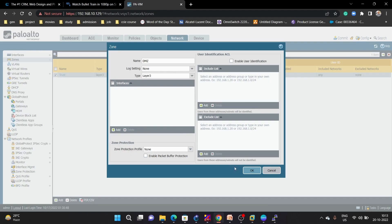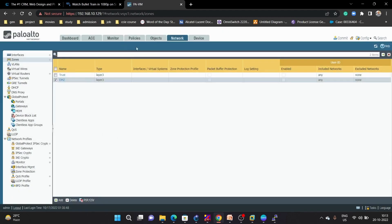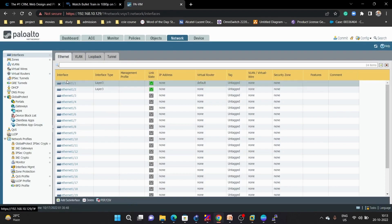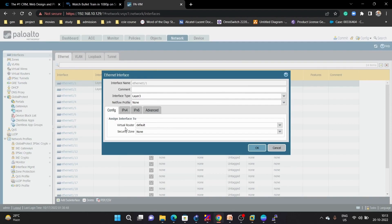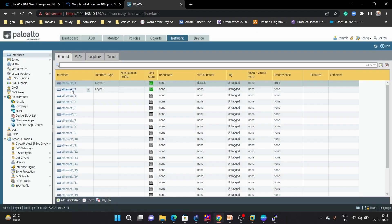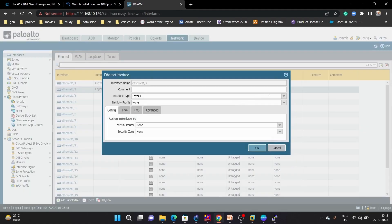Next we are going to configure the interface on ethernet 1/1. This is a layer 3 interface. The virtual router will be the default, and the security zone will be trust. For ethernet 1/2, this is also a layer 3 interface using the same default router, and the zone will be DMZ.